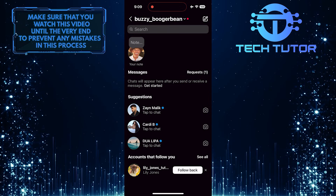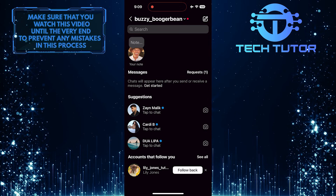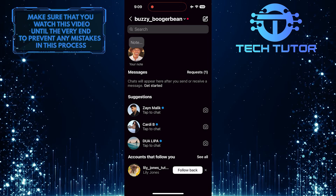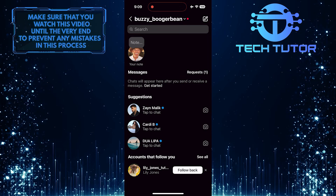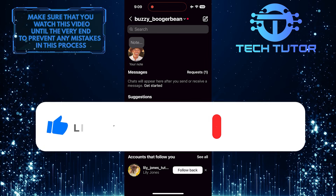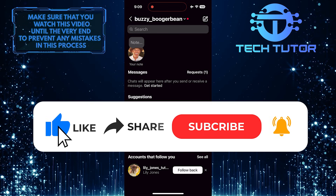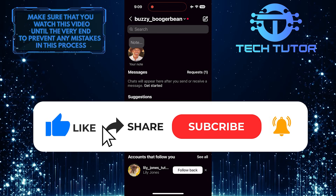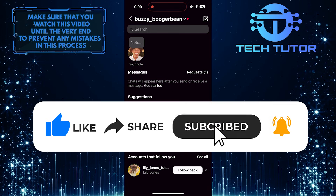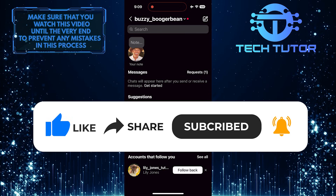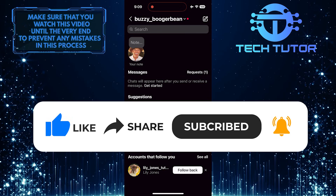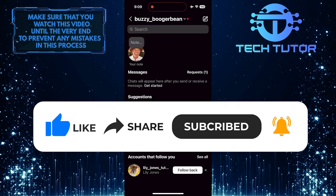So that wraps up this tutorial. If you have any questions about this whole process, please let me know in the comments section below. And if this video helped you out, please give it a big thumbs up and subscribe to this channel for more tutorial videos like this one. Thank you so much for watching and have a good day.